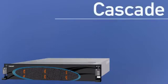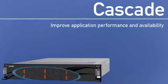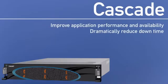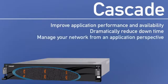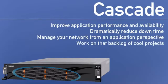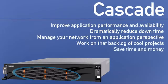Isn't it time for you to get the same benefits for your business? Improve application performance and availability. Dramatically reduce downtime. Manage your network from an application perspective. Actually get to work on that list of cool projects on your whiteboard. Save time and money.